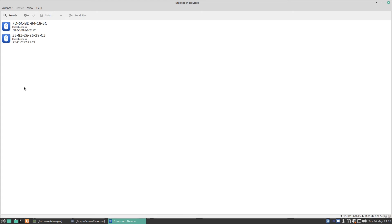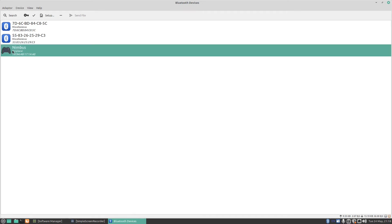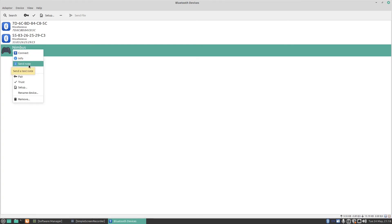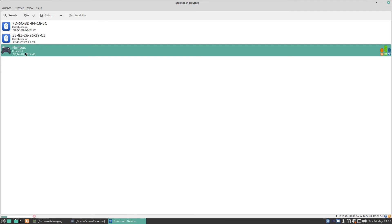Let me turn the controller on and put it into pairing mode by holding down the Bluetooth button — it's now starting to flash. I'll do another search, and there it's found the Nimbus Peripheral along with its device address. I right-click and click Connect. You've also got options like Info, Send Note, Send Files, Pair, Trust, Setup, and Rename Device.